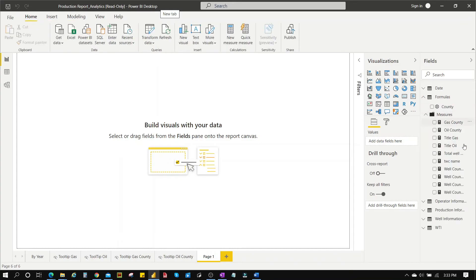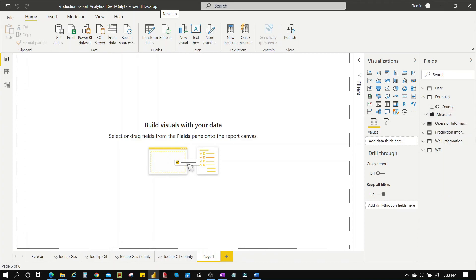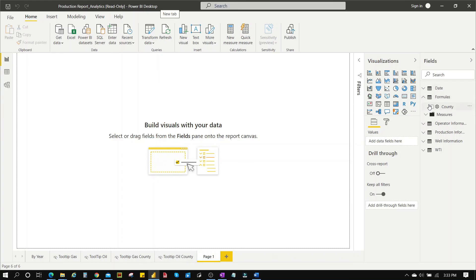That's basically how to group measures under a folder for better organization to make it easy for you to access the measures. And that's it for today. Don't forget to like, subscribe and comment.